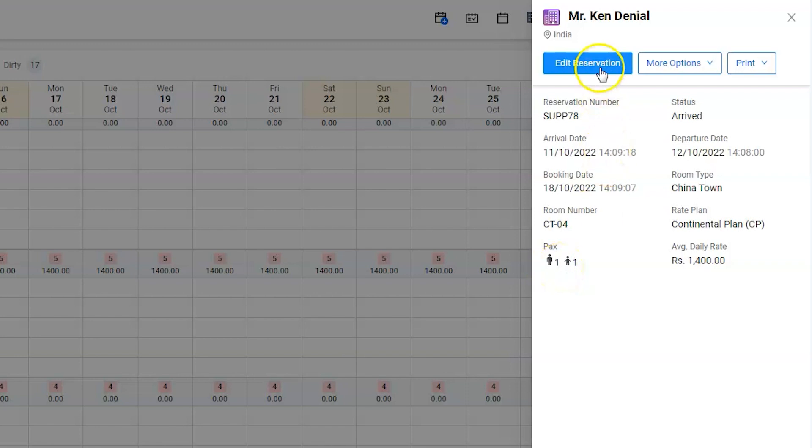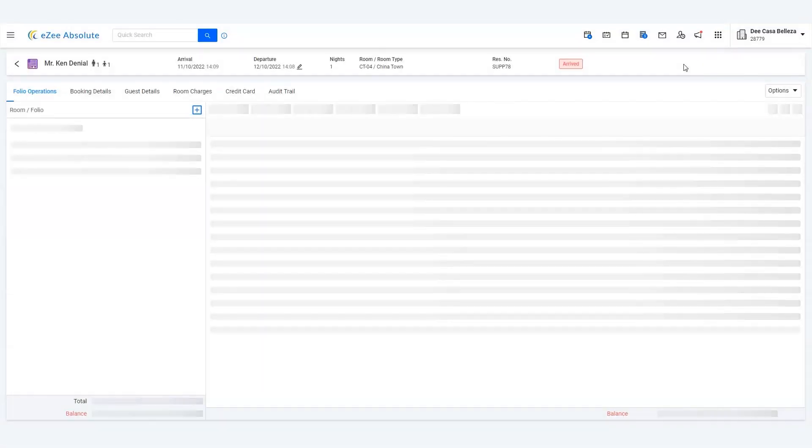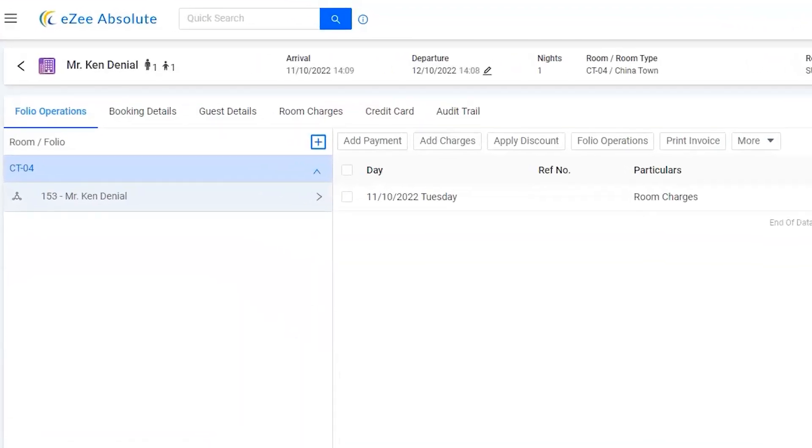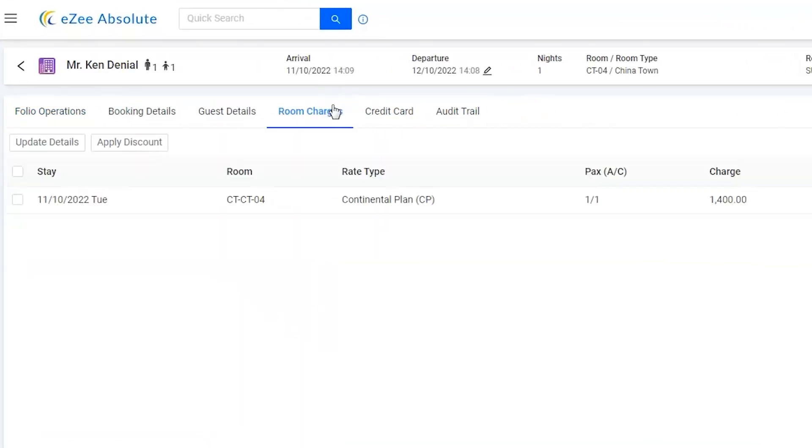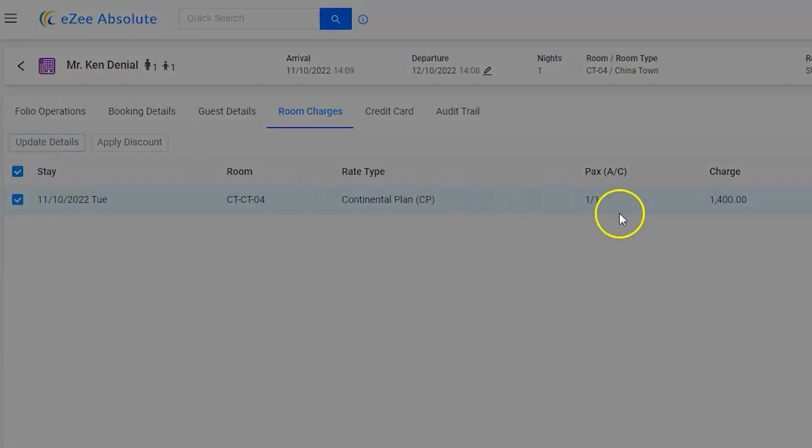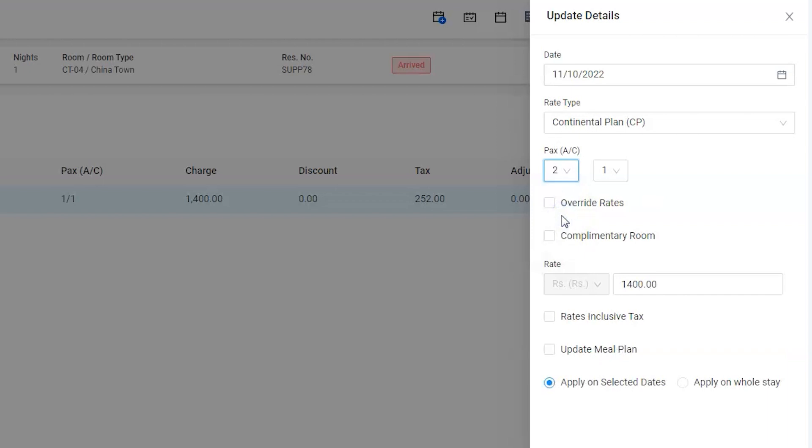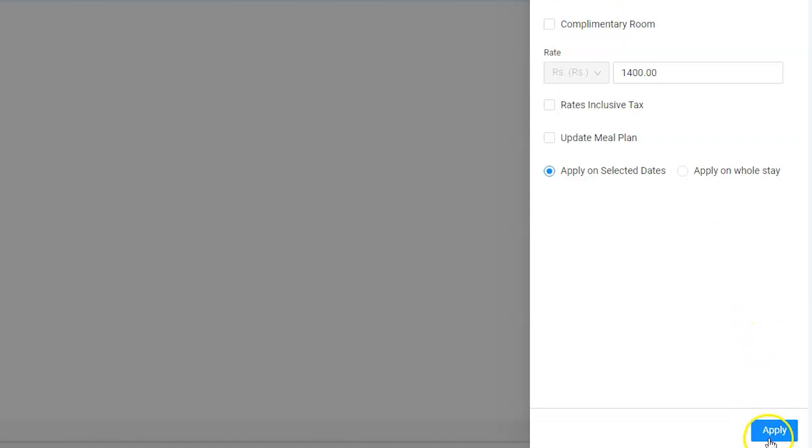Now let's go ahead and edit the reservation. Go to room charges, use the update details button in order to change the pax. Select the number of adults as two. That's it, click on the apply button.